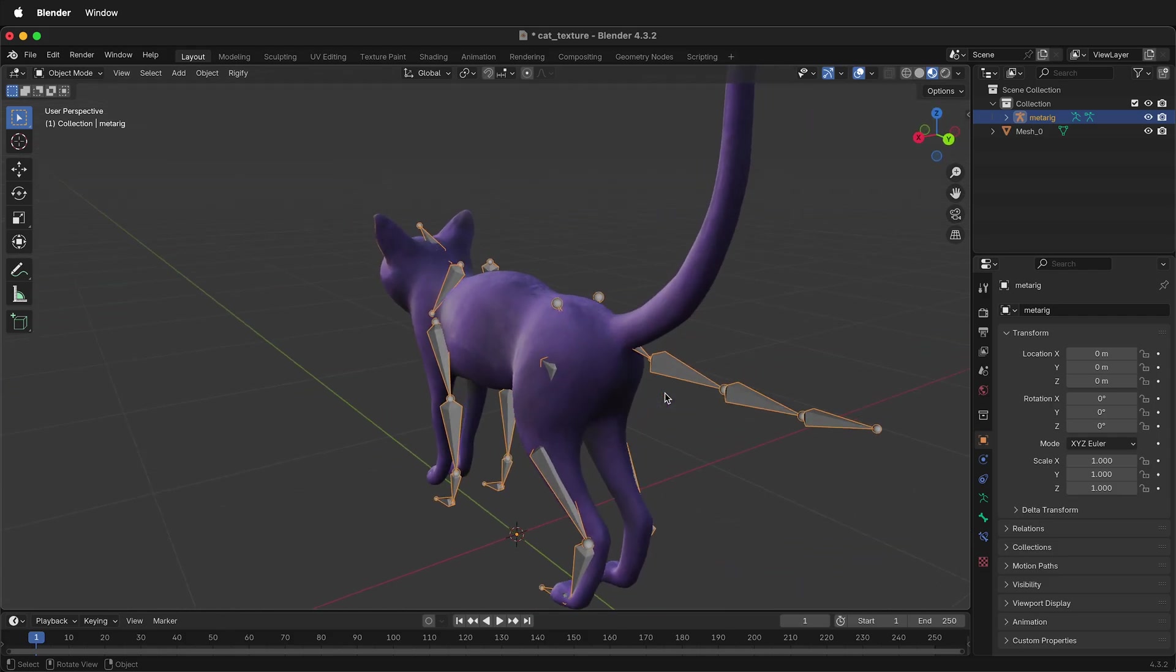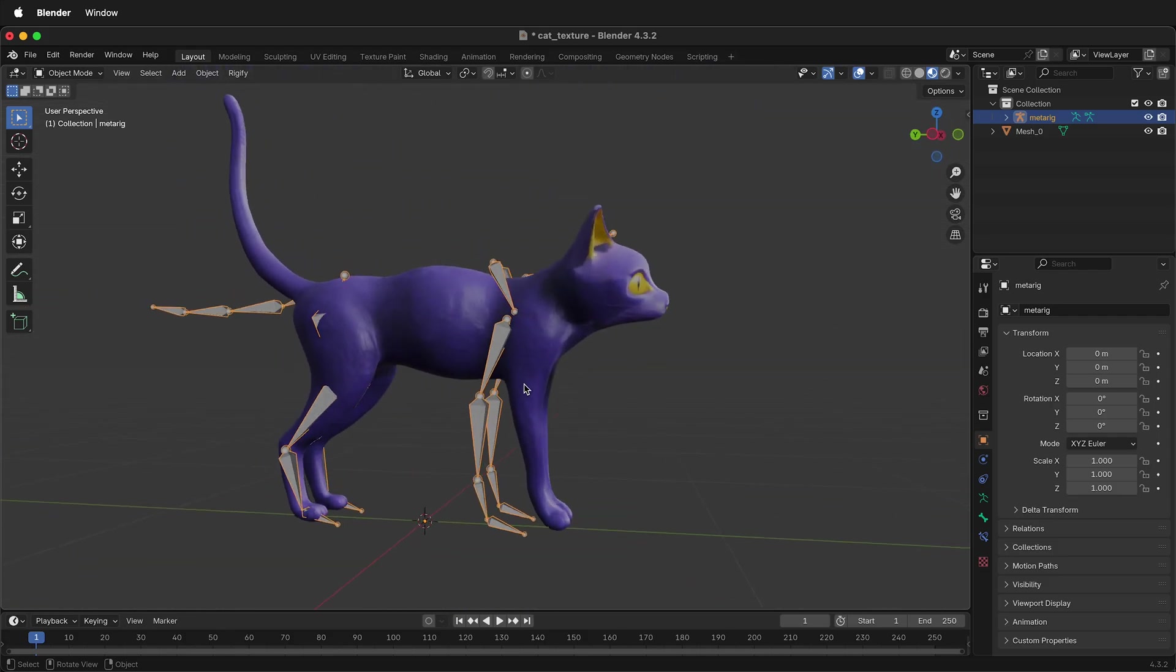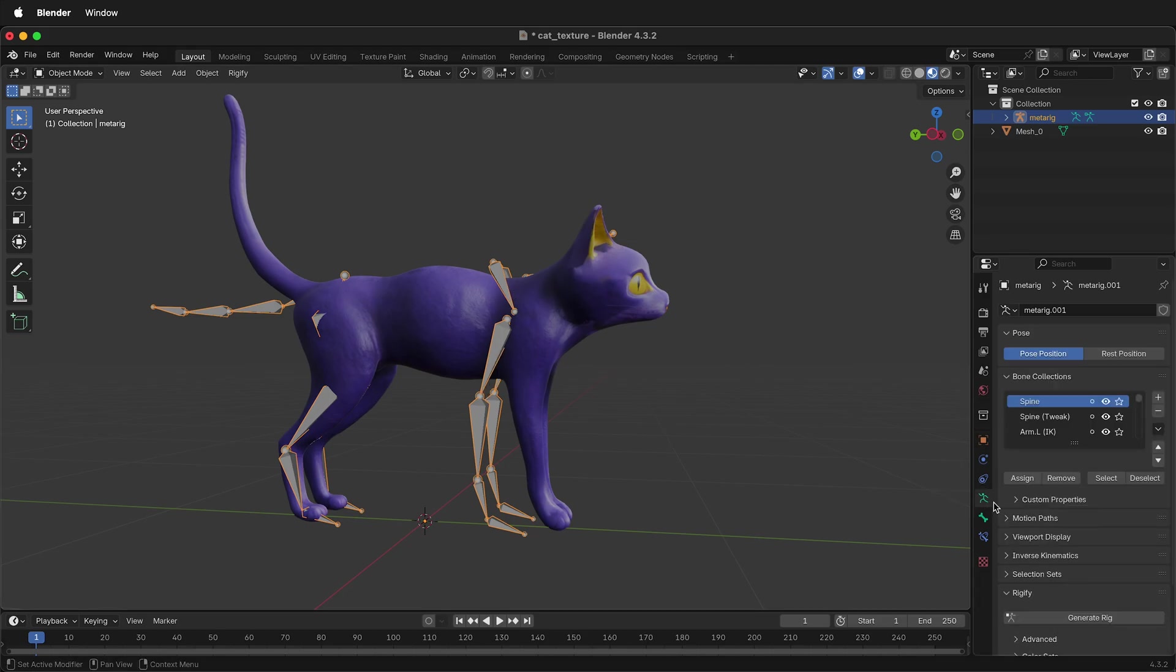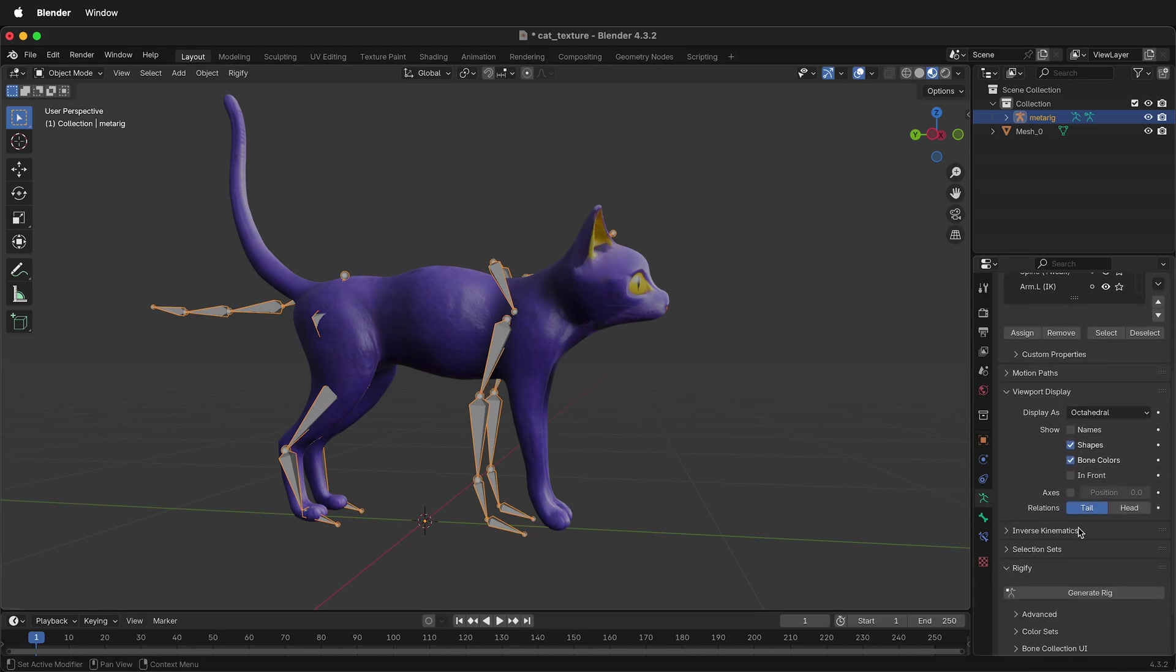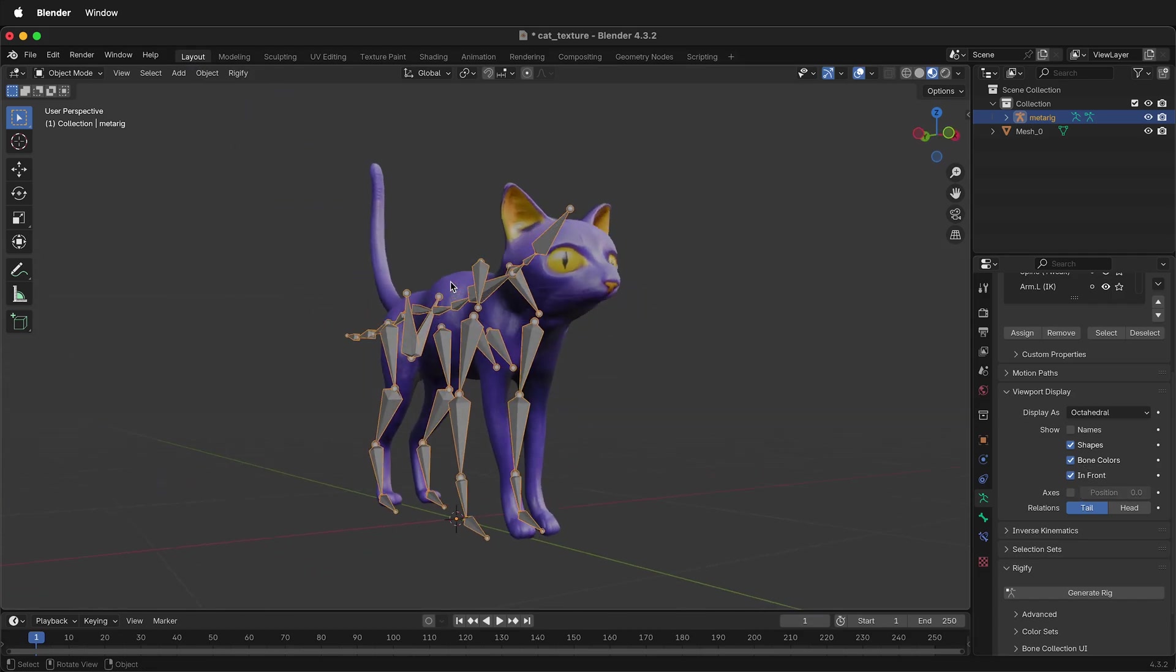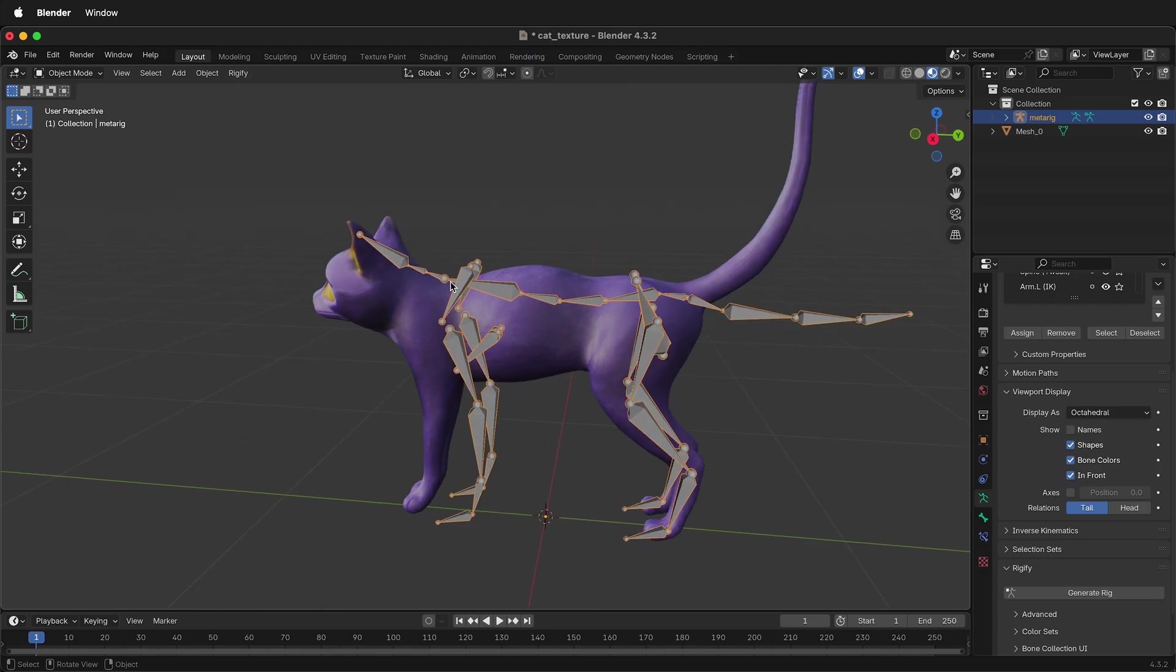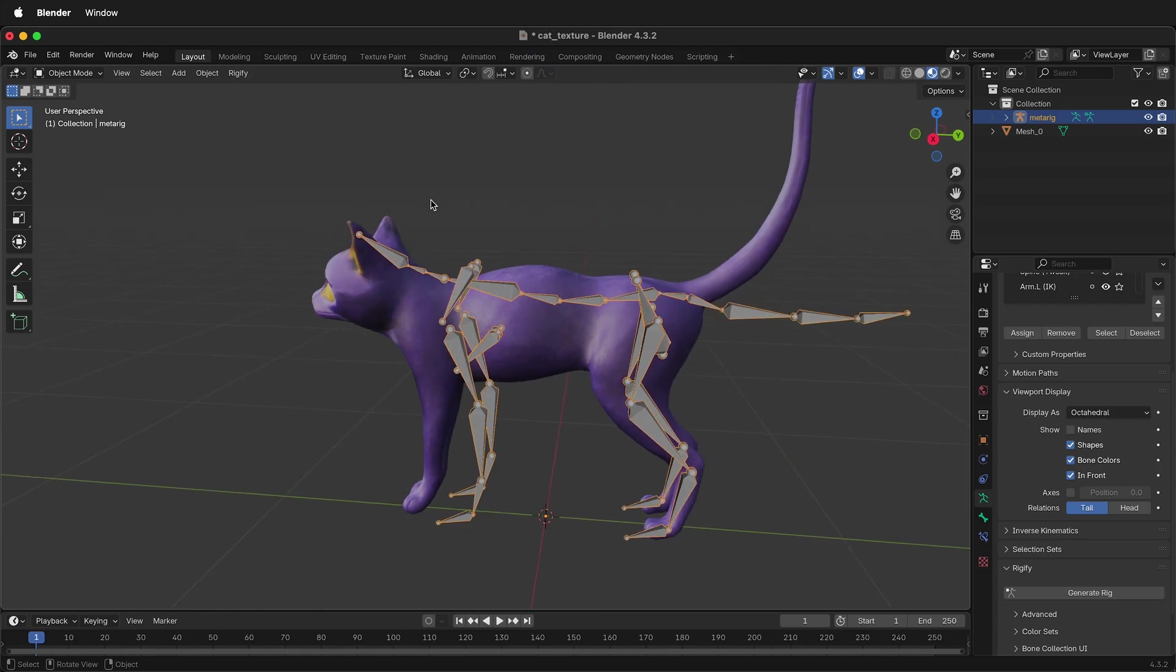As you can see, it's a four-legged rig, and it has a tail. In order to see the rig better, with the rig selected, select the armature, then viewport display, and we want to click in front. This keeps the rig in front, so we can see where we're placing the bones.